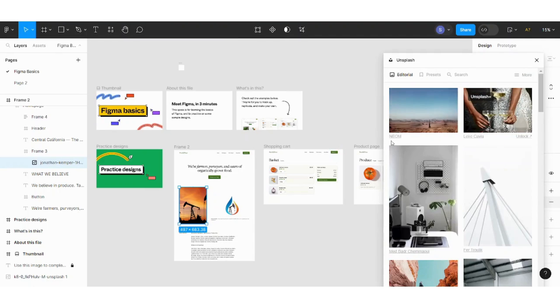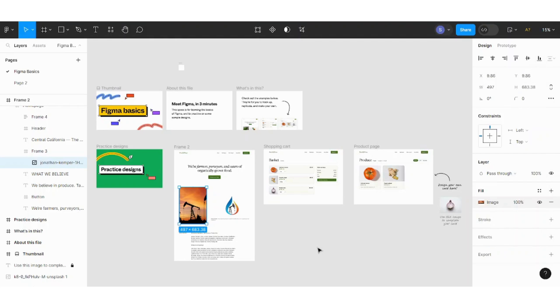Here you can choose any image and it will replace this image. This is how you simply can edit your frames, titles, and elements.